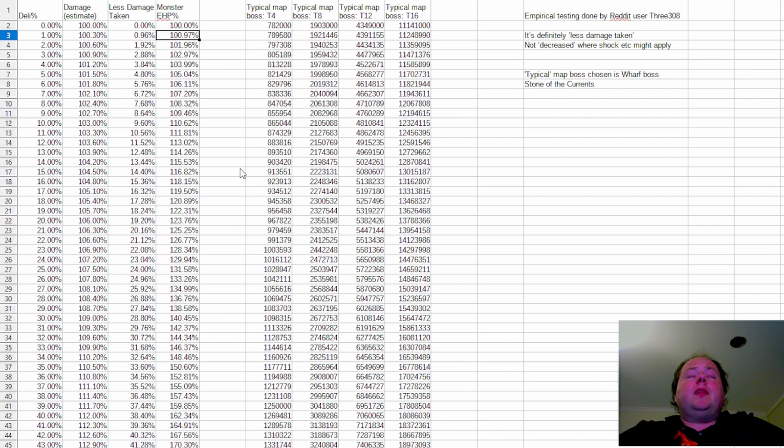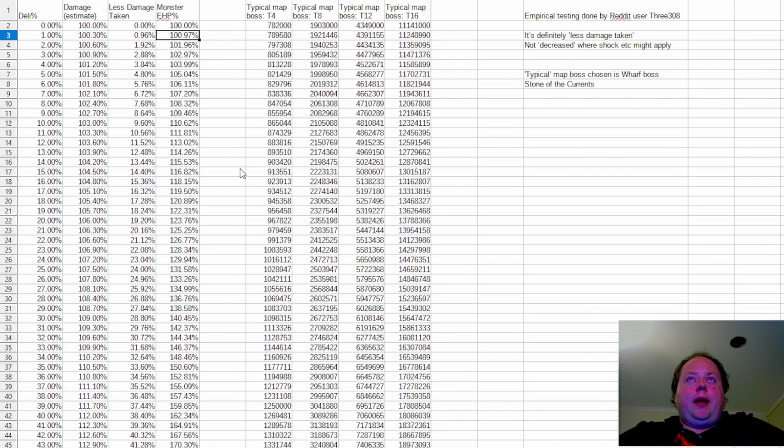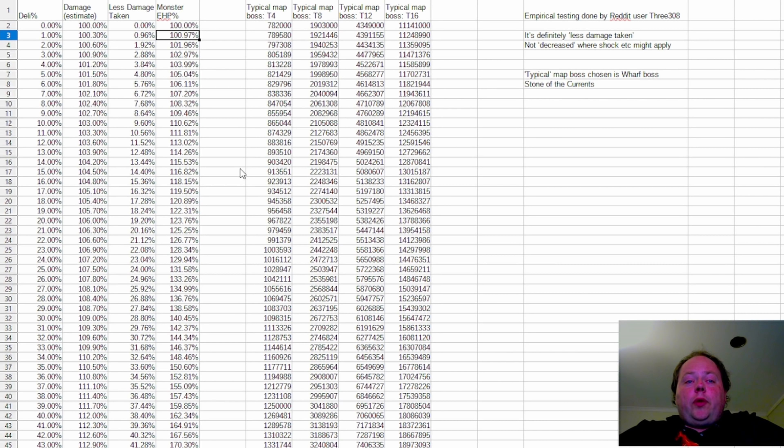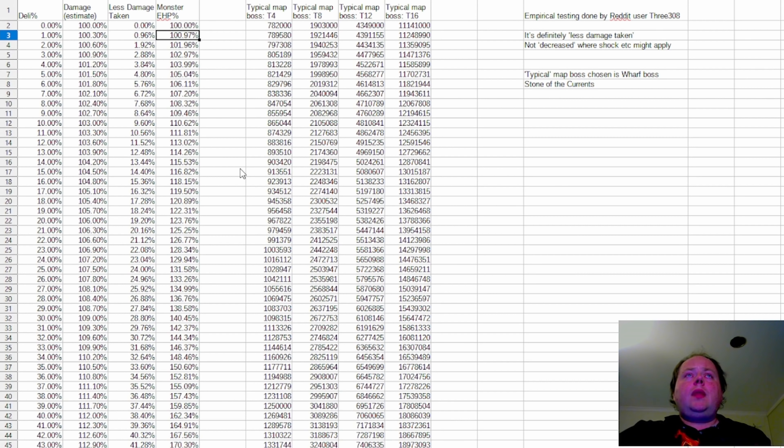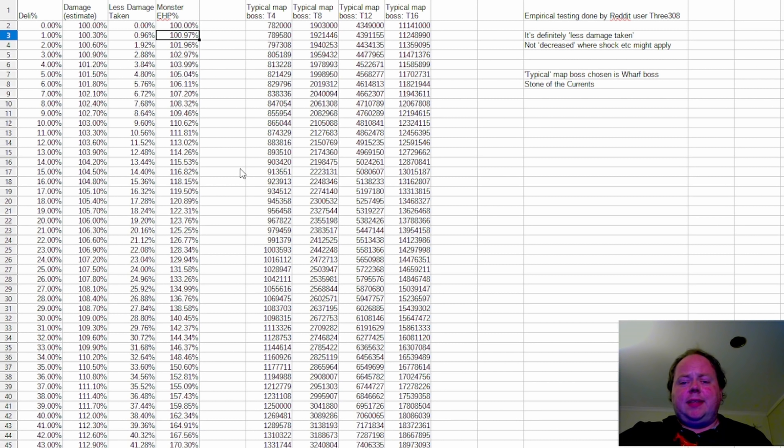So what I've done is I've taken some empirical testing that was done by Reddit user 3308. Now what 3308 did was they went into maps and they attacked bosses with skills that had no sort of scaling of their damage, no variance in their damage.